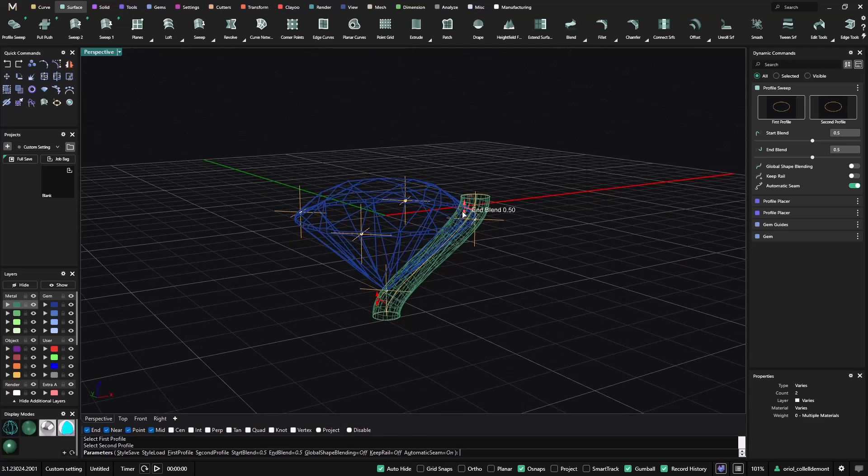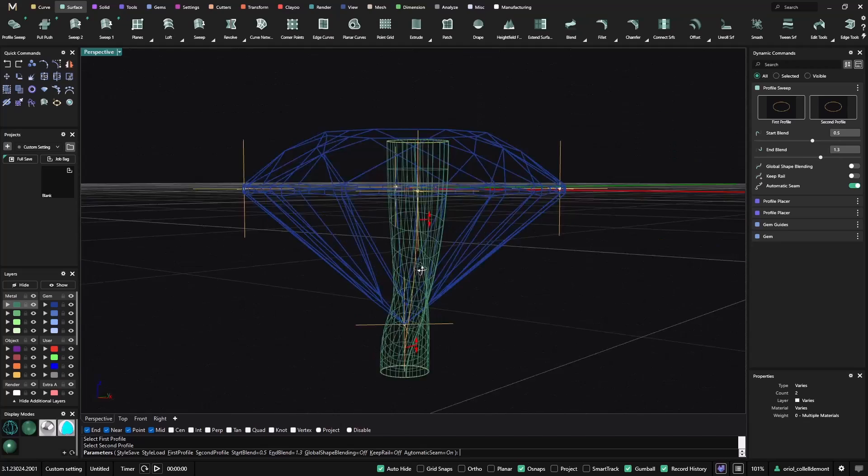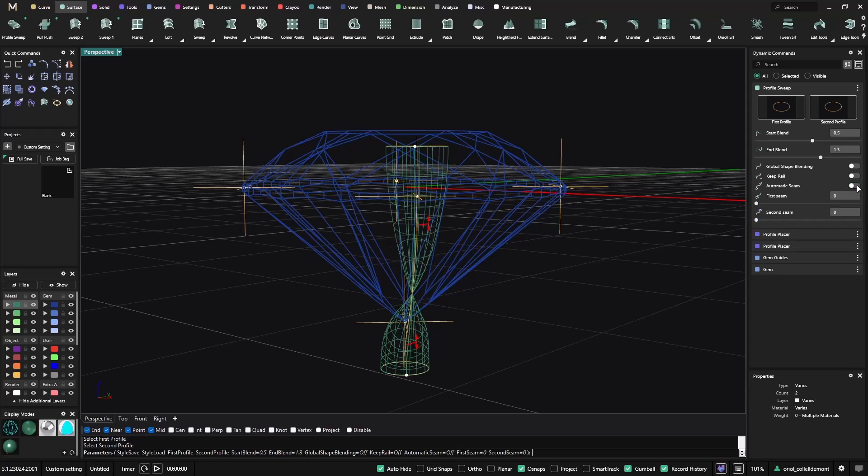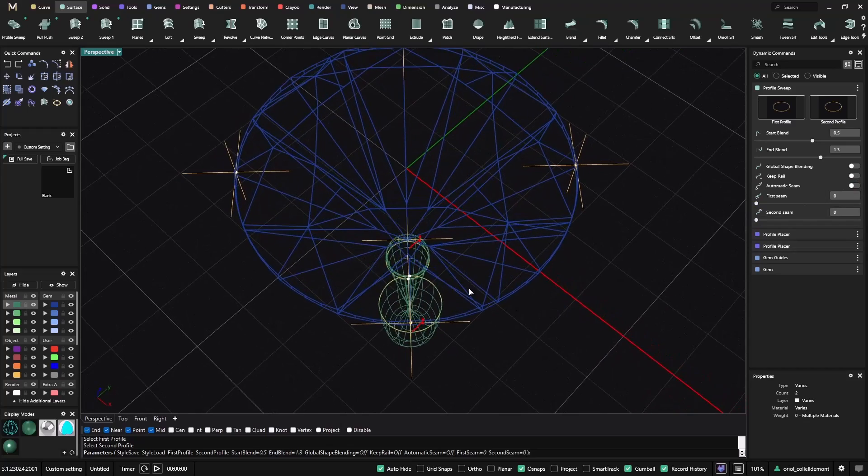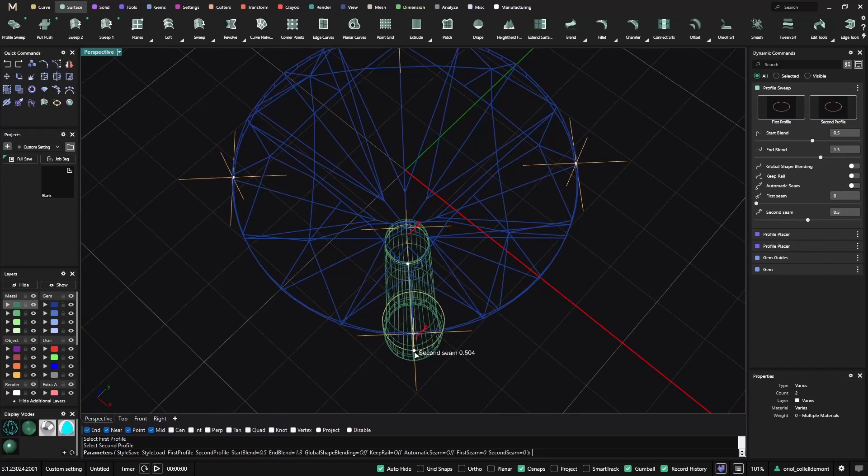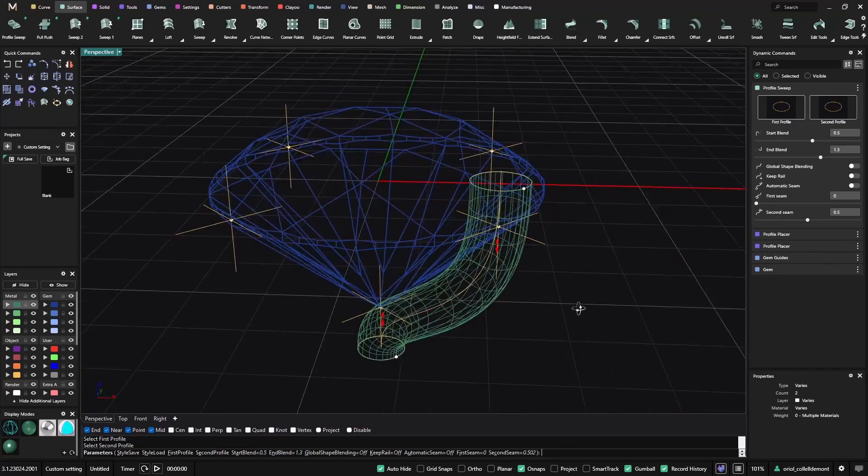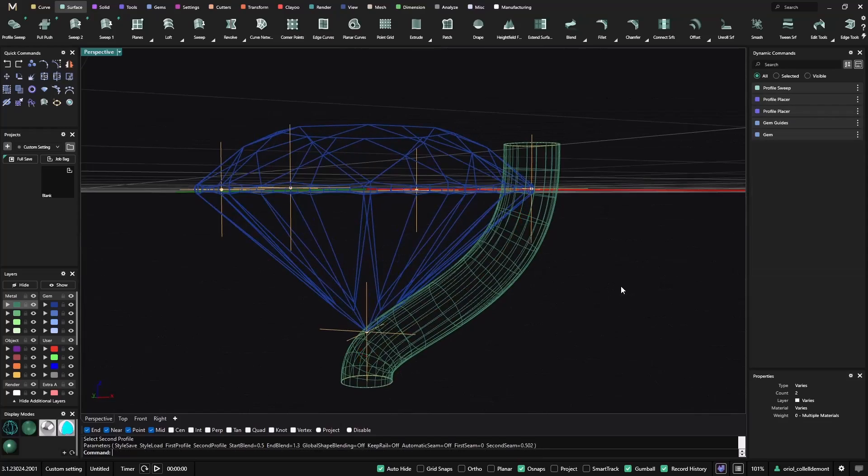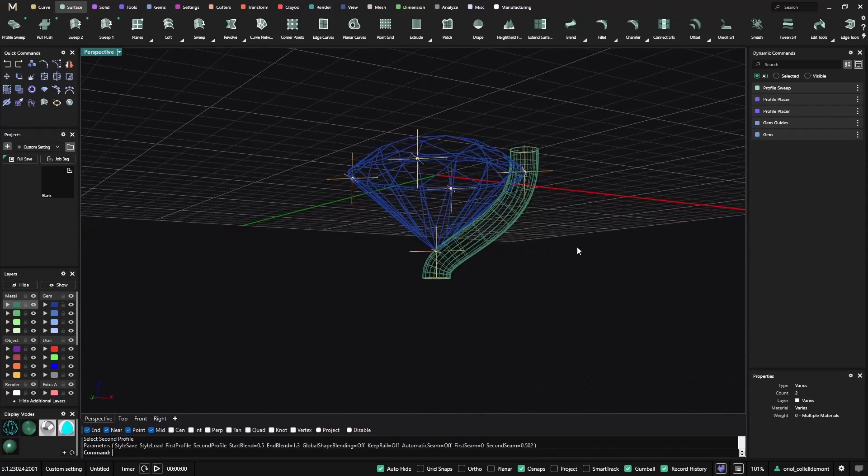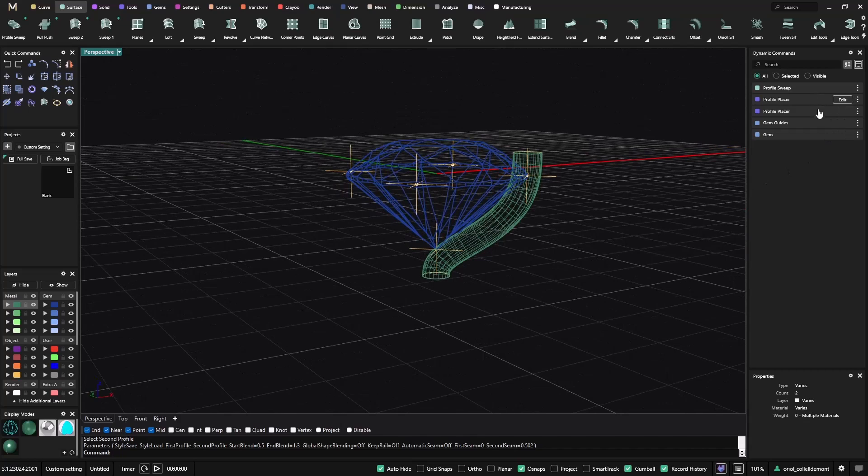I can move this more like this. As you can see, probably what we need to do is just from this profile sweep, remove the automatic seam, and now we can just add the two seams at the same spot. And now you see, we have this setting.